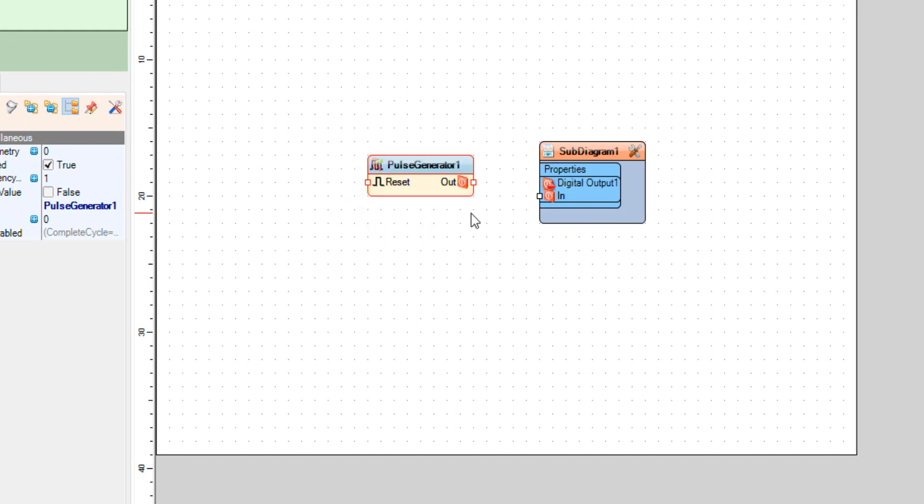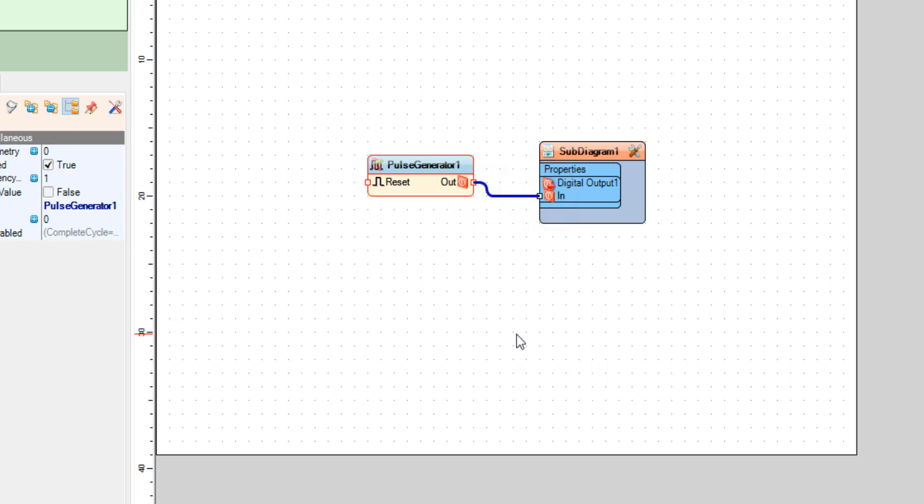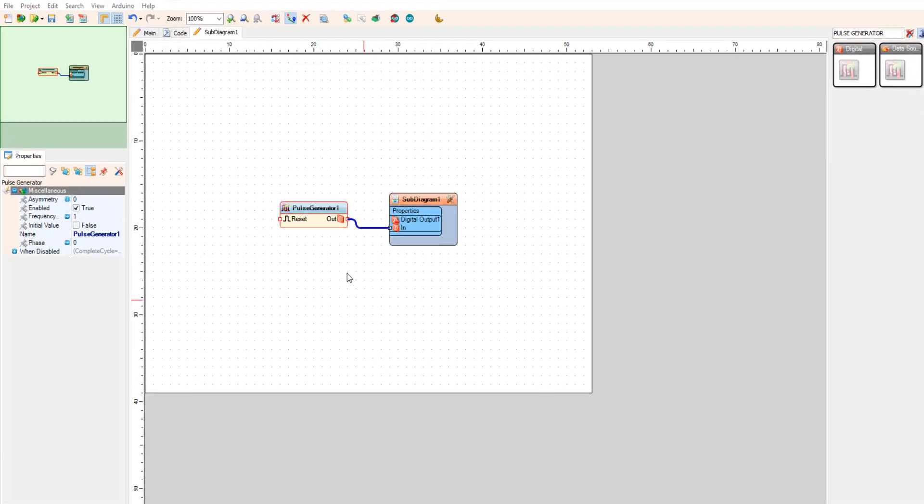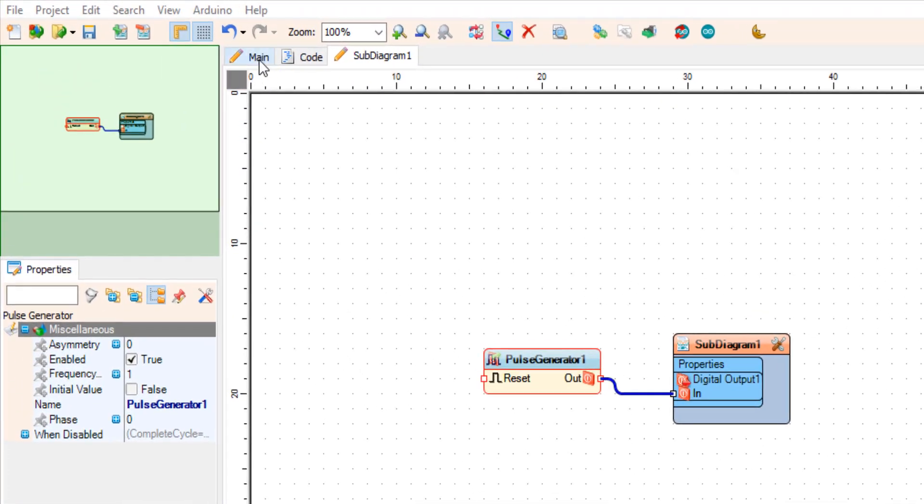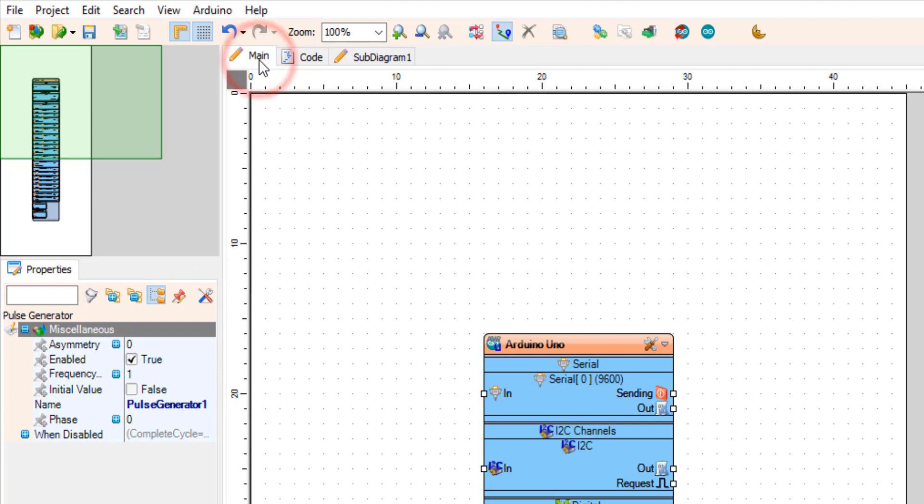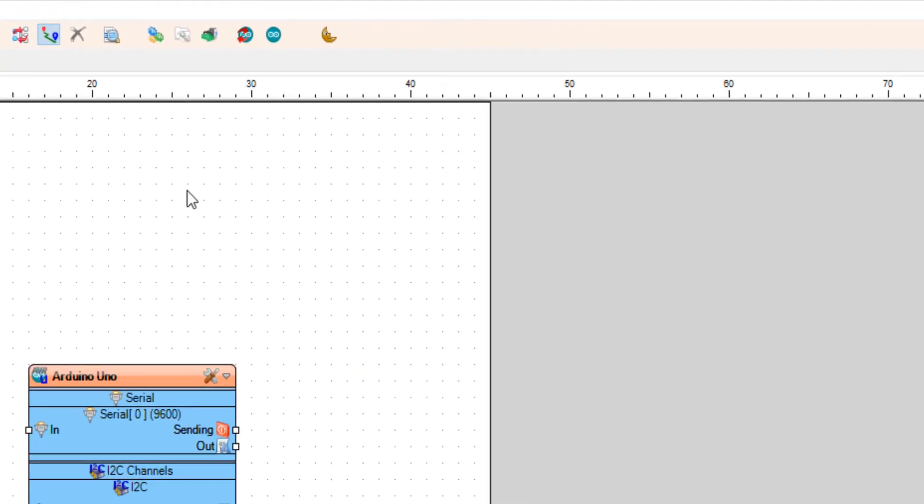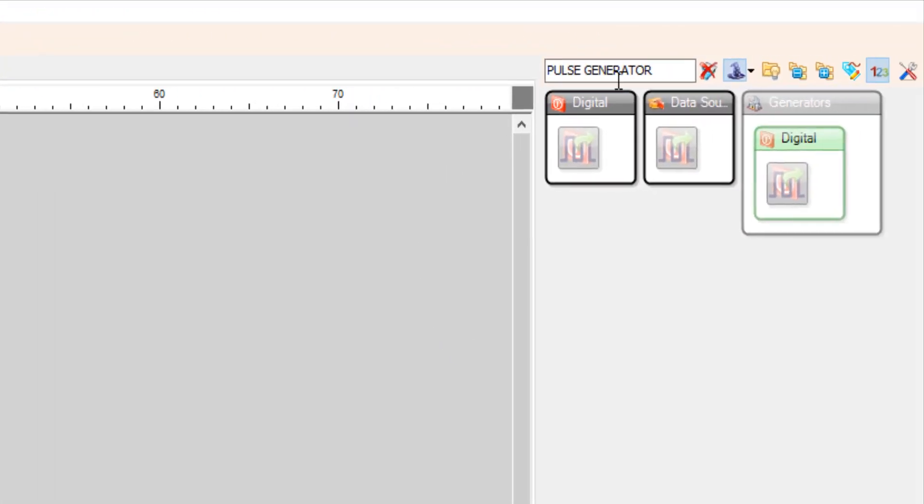Now connect pulse generator 1 pin out 2 to sub diagram 1 digital output 1 pin in and we are pretty much done here.